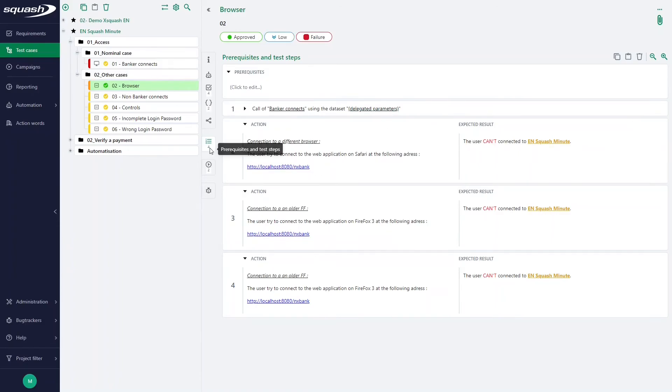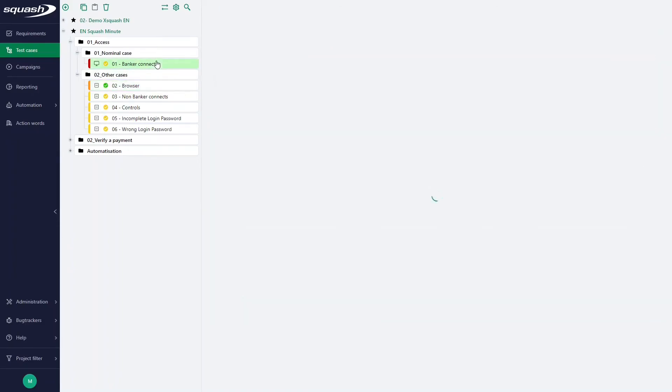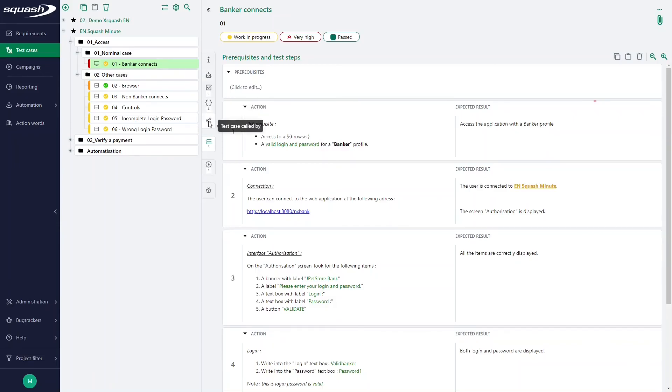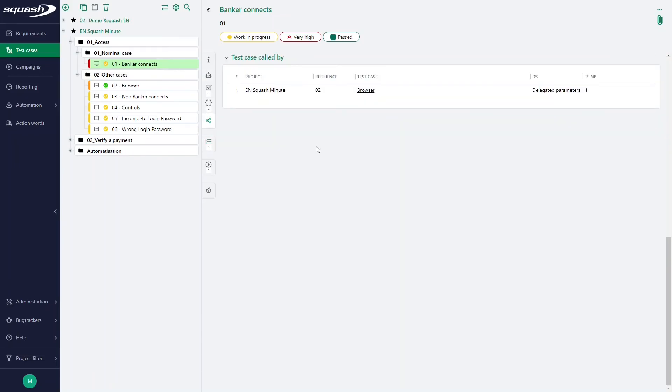The last thing is the calling test cases are listed in the test case called by block of the call test case. This section is here. This allows you to identify the test cases impacted by an update to the call test case.